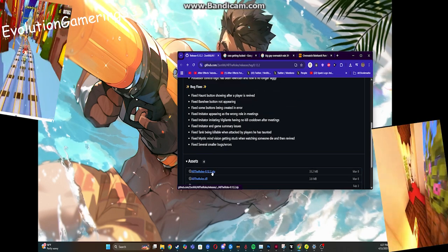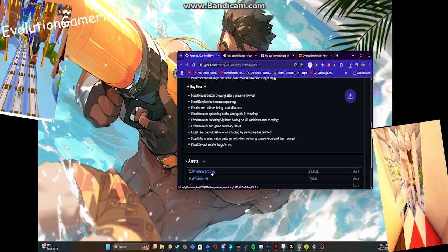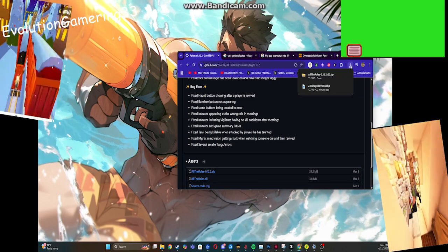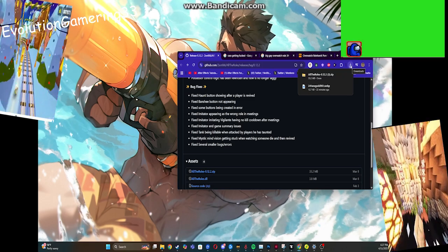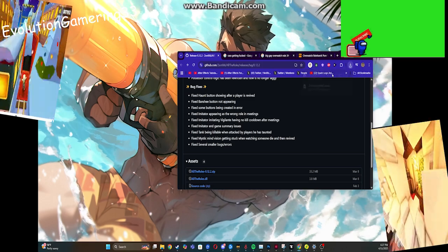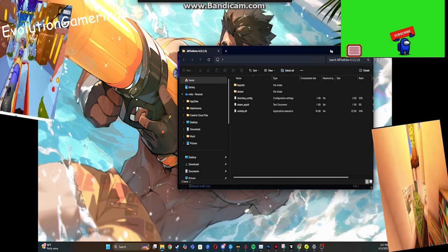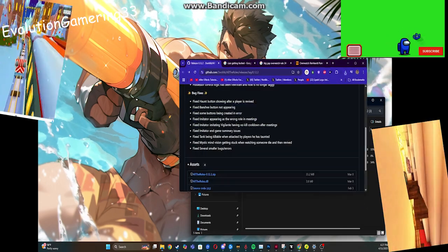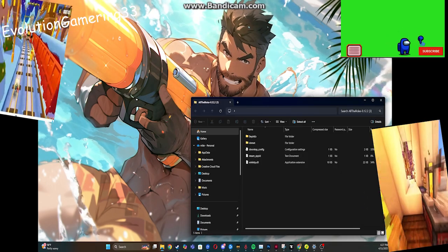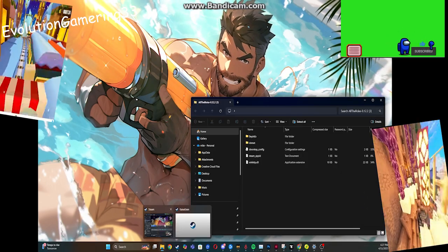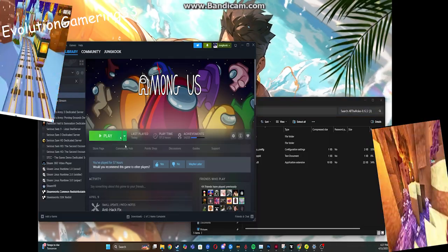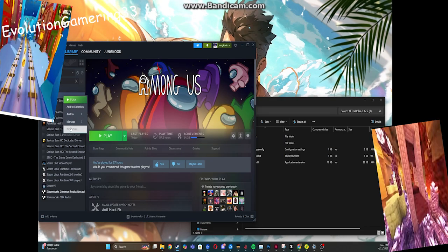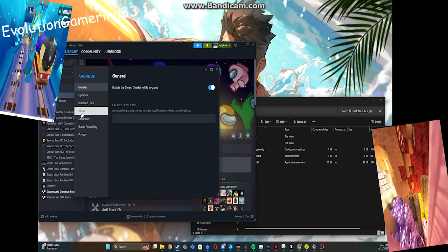You're going to click this and it will automatically download. Once it's downloaded, we're going to click that and it should pop up like this. But we don't care about that! We're going to click Steam and find Monarchs. Then we're going to click Properties!